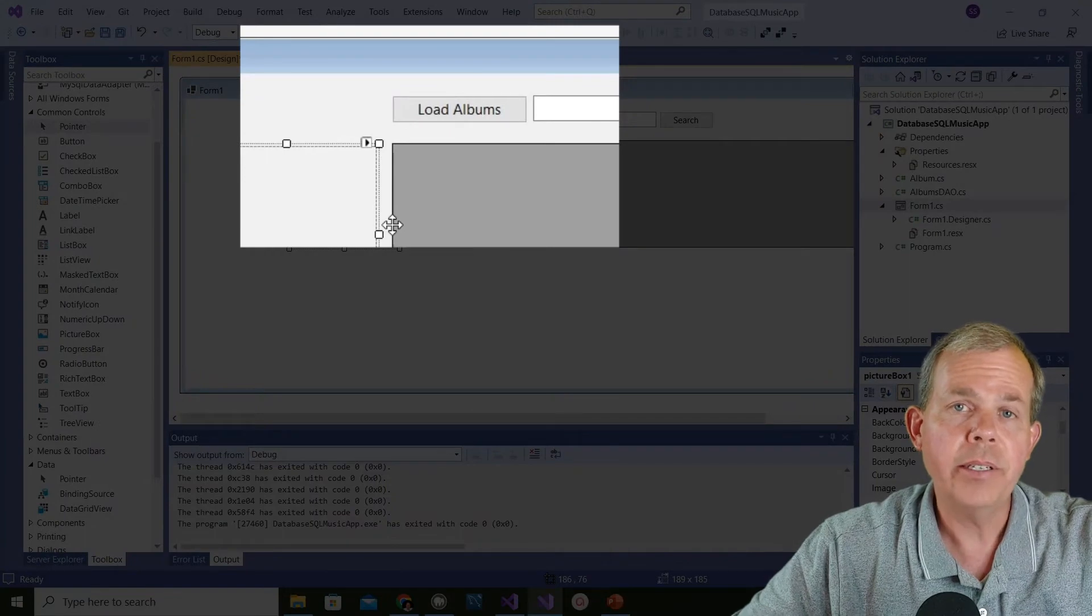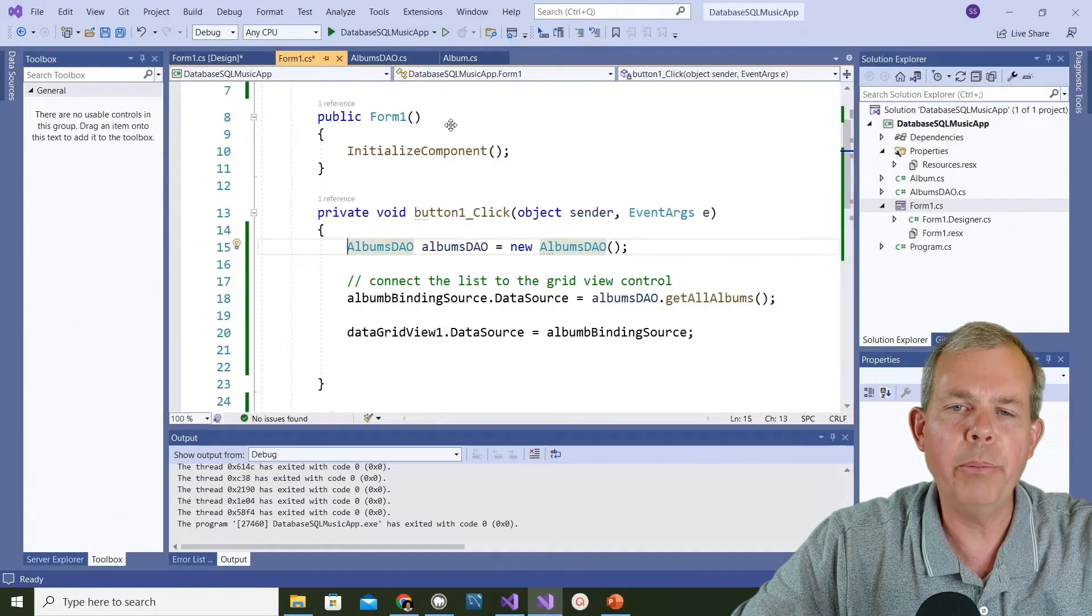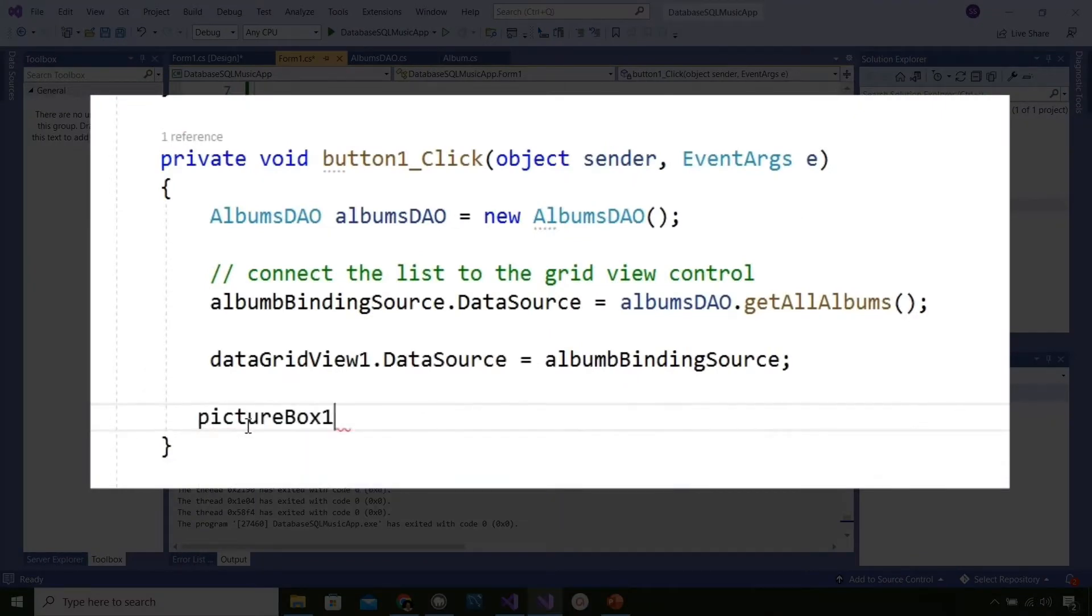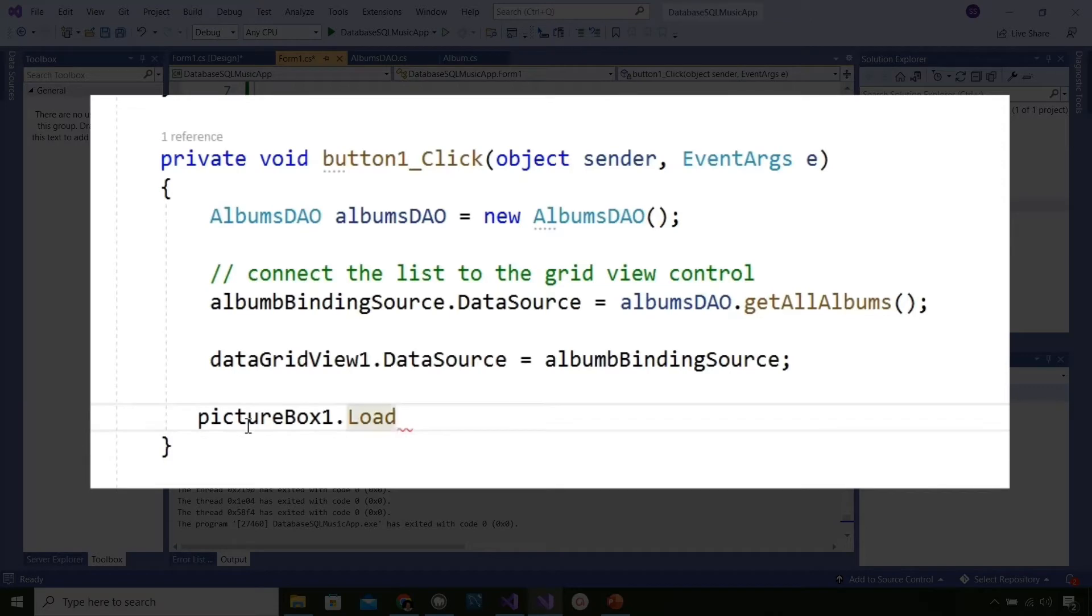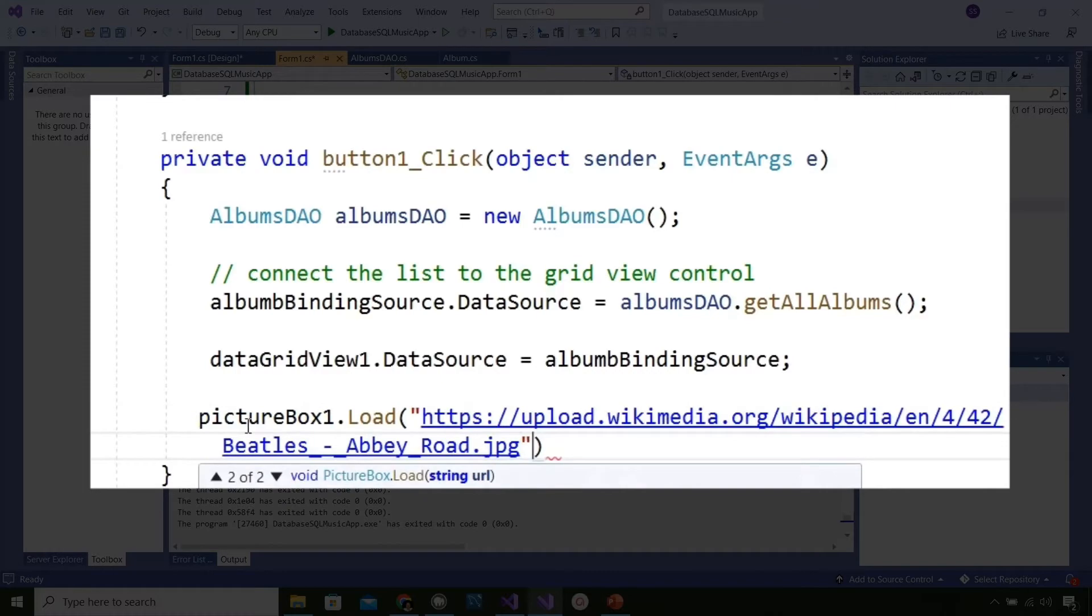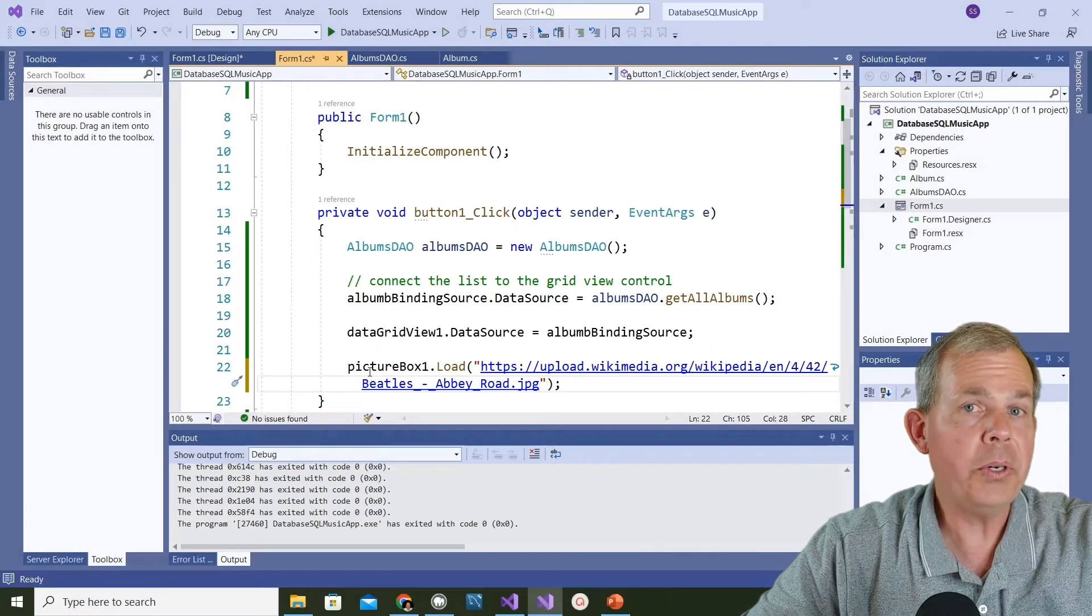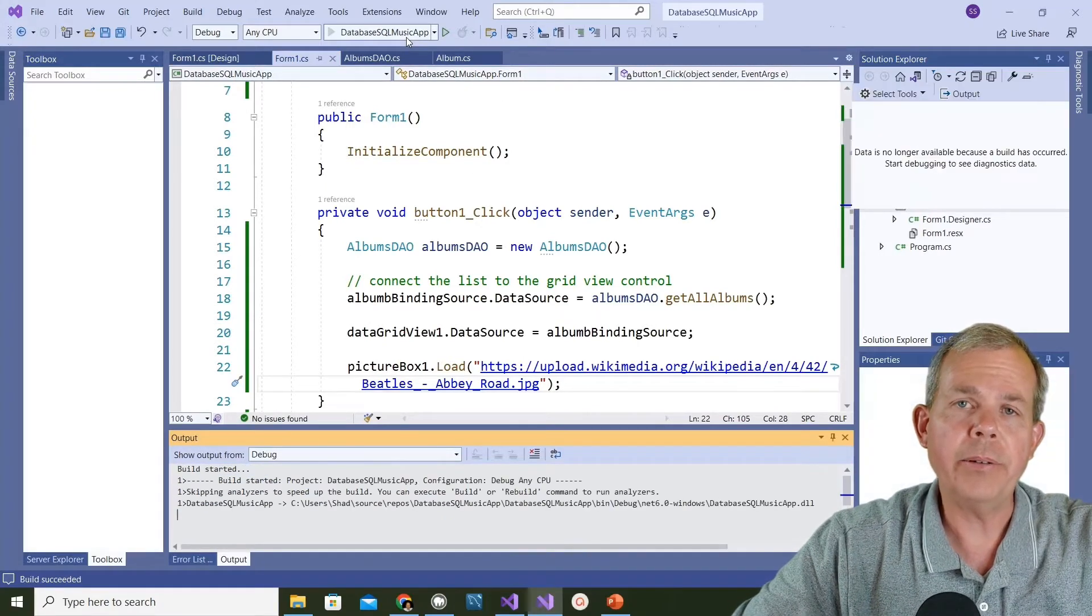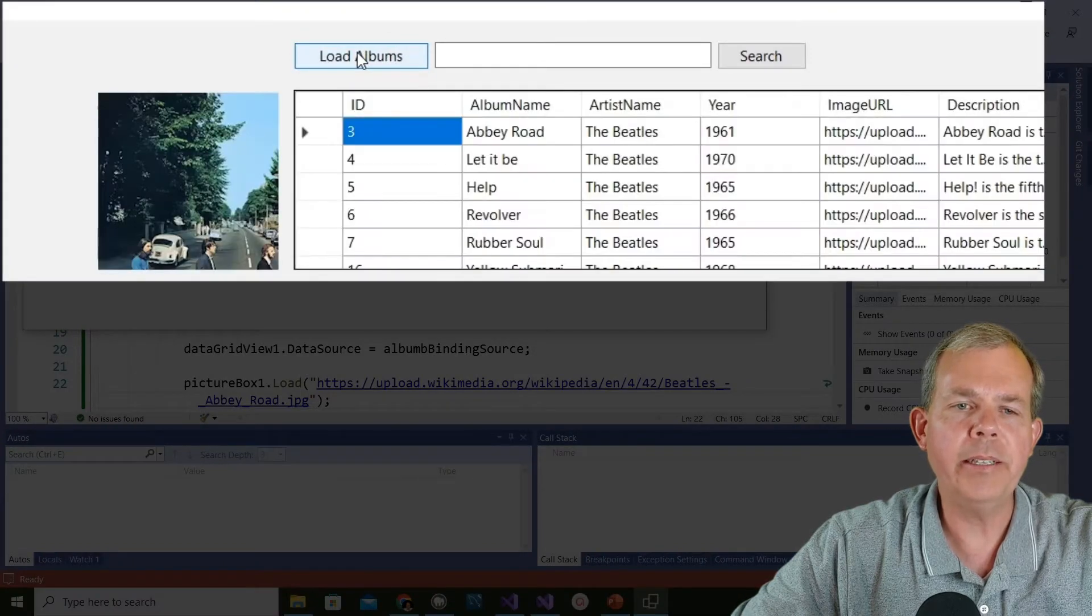In here we're going to be able to add this, and I need some kind of event to do that. For right now I'm just going to choose load albums, and at the end of the album loading I'm going to load this. Let's see, if I type in picture box one, there is a command for load. It's as simple as telling it what URL you want, so I'm going to put in quotation marks, paste in the string, and add a semicolon. That should load an image from the internet.